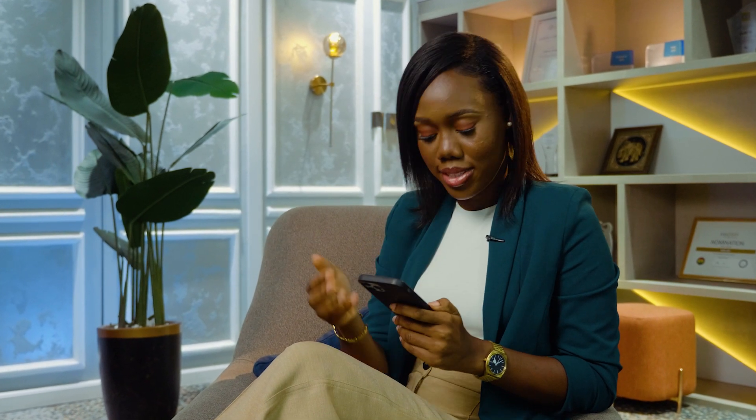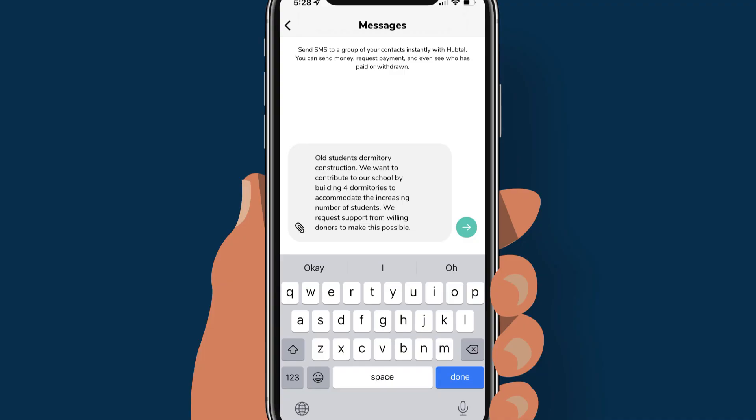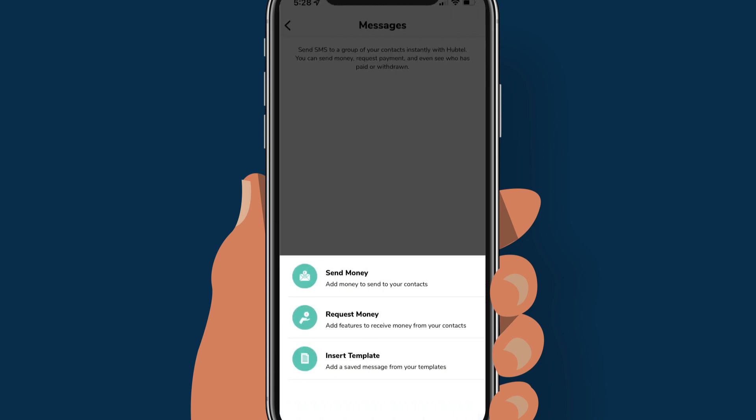At this point, you might want to add a payment link to send money or request payments. To do that, tap on the attachment icon and select any of these options to add to your SMS: Send money — this allows you to send payments to friends and family; or Request money — this allows you to request money from your contacts.